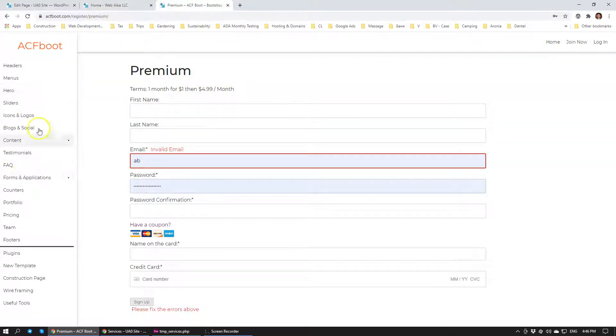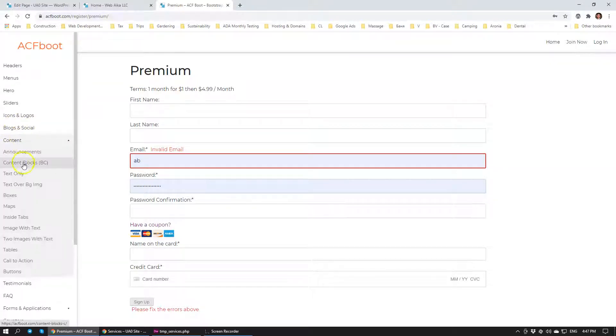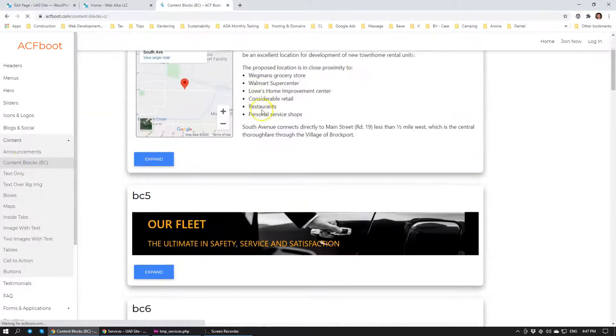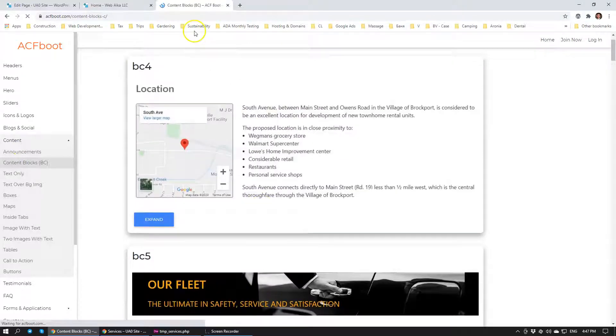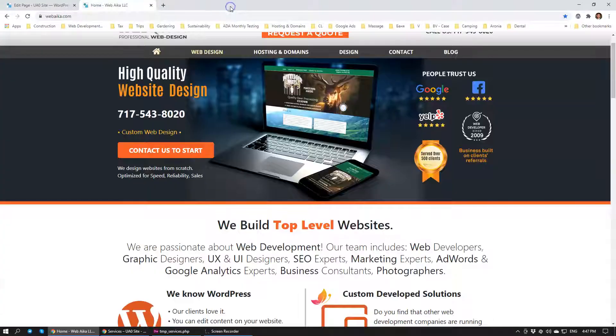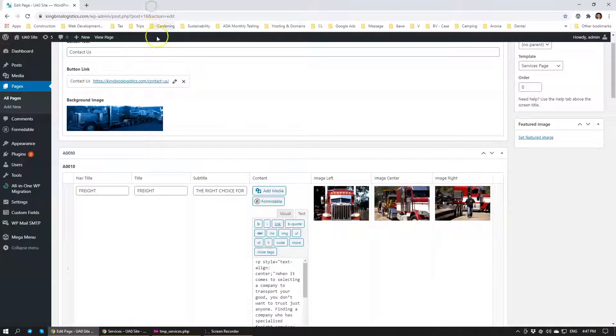It contains many different modules and blocks that you can use within your WordPress administration. I want to give you a quick overview of this specific block.